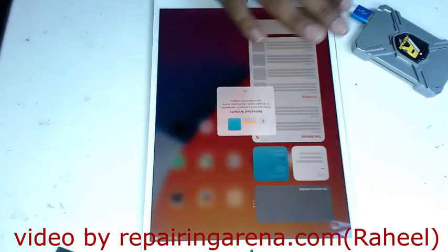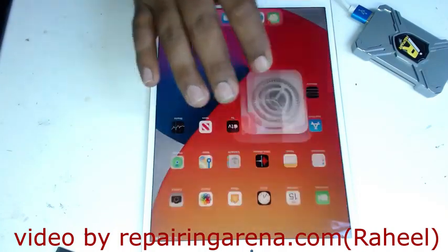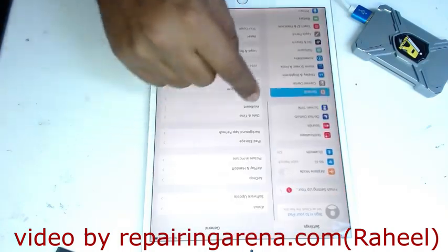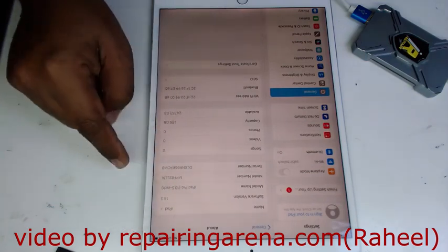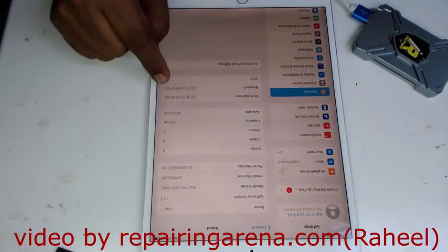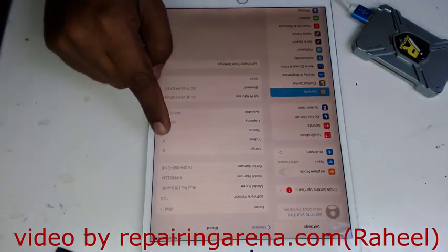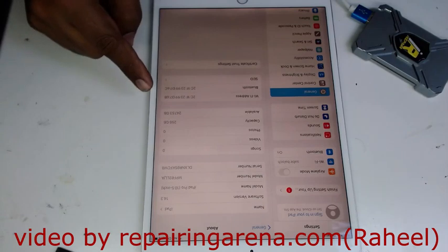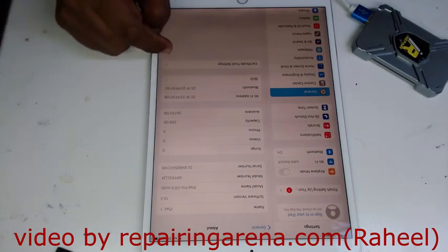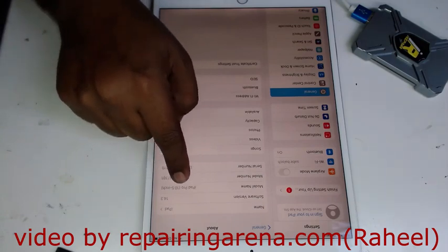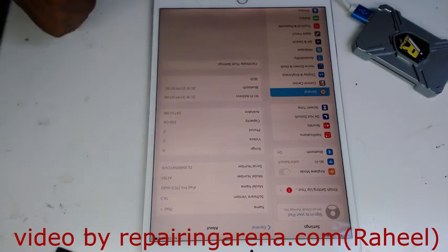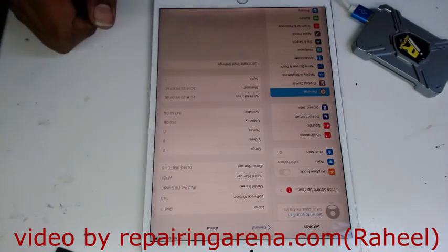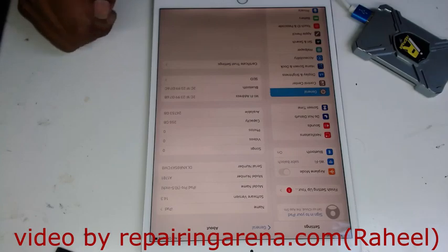It's done, everything is okay. You can see here the serial number, Wi-Fi address, and Bluetooth address - everything same as I wrote before, iPad Pro 12.9. If you like my video, please subscribe to my YouTube channel. Thank you.